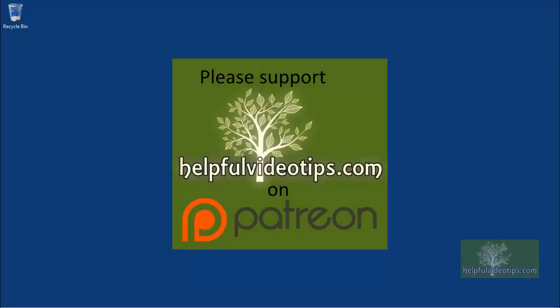Please consider supporting HelpfulVideoTips.com on Patreon. You can give as little as one dollar per month and every dollar really helps. There are even rewards based on the amount you're able to give.